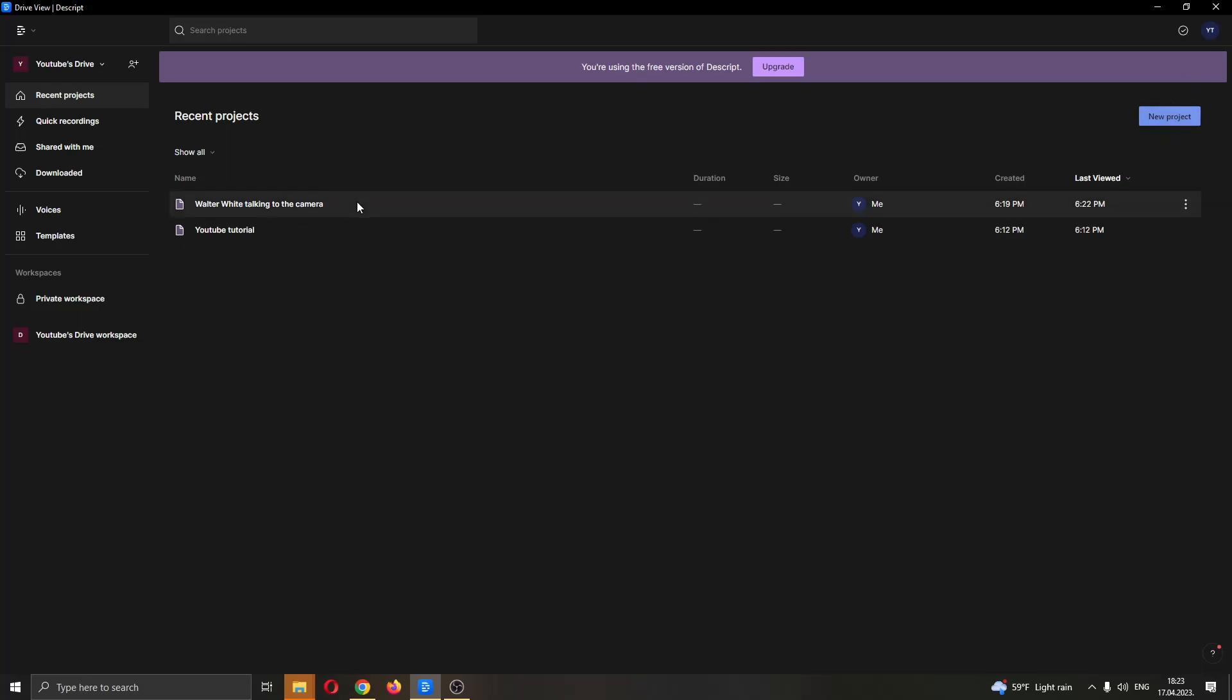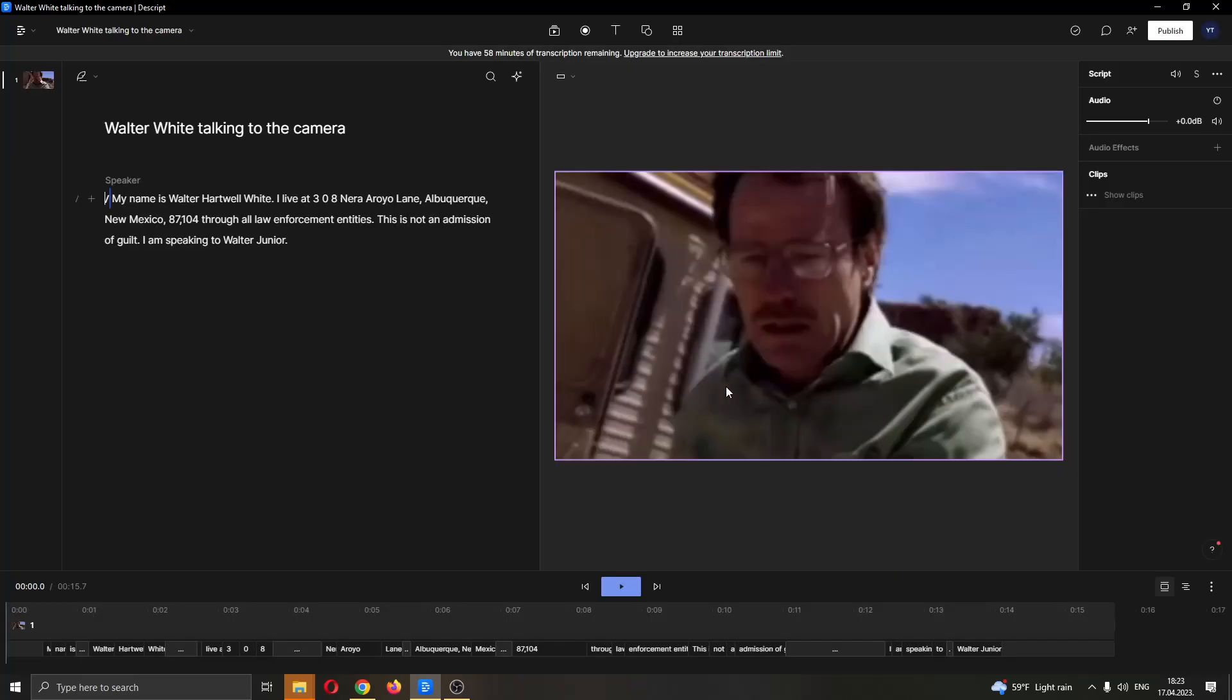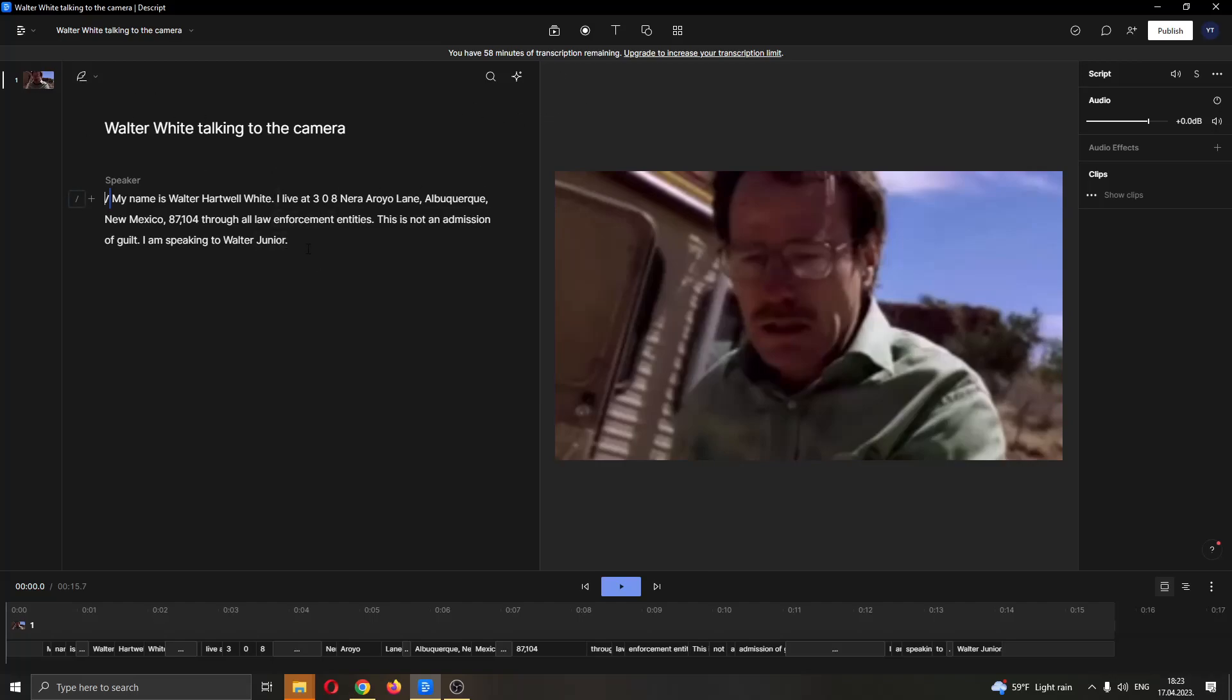You can see I have already created a project right here that has a video that I have transcribed. I'm going to open it up by double clicking on it, and as you can see this is the video from the famous TV show Breaking Bad. Here I have transcribed the video - actually it did it automatically, I just added the video.